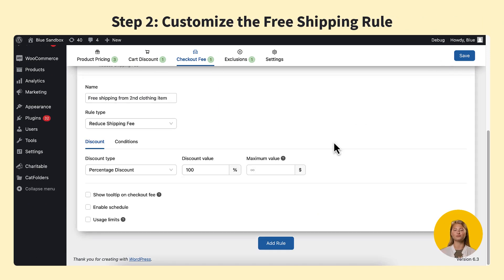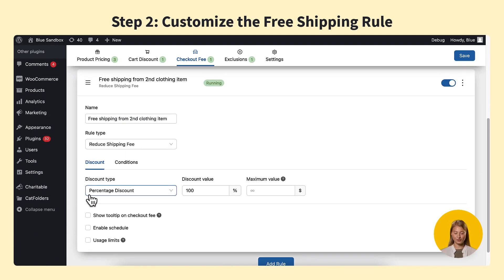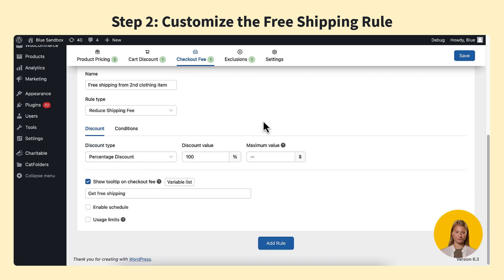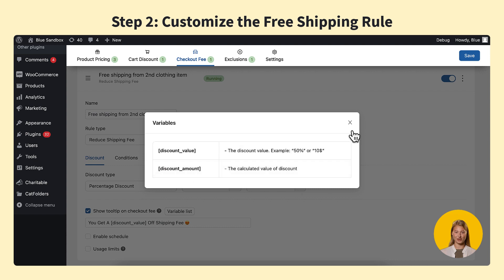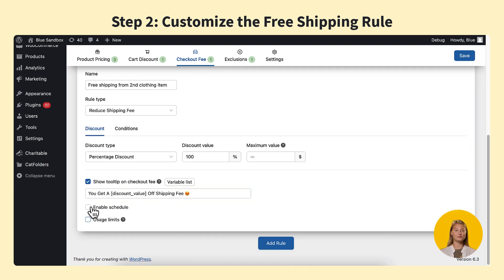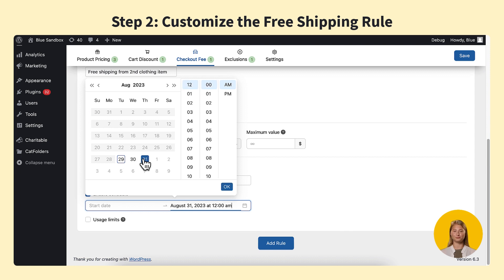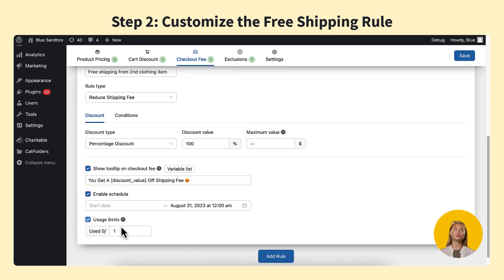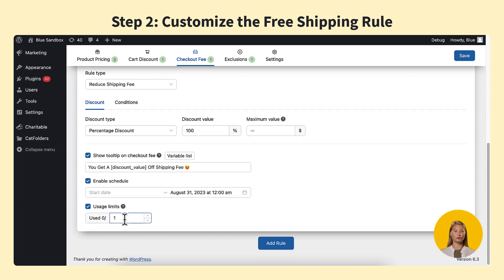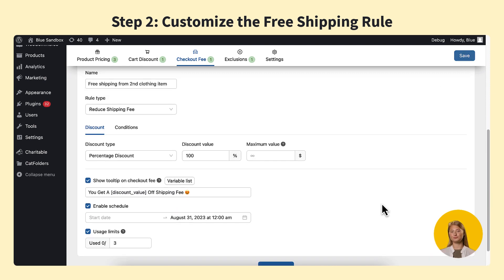Next are some cool options to make your free shipping offer even better. You can indicate whether you want to show a tooltip on hover or not. You can use the variable list to dynamically display the discount value or discount amount of the shipping fee. Plus, you can enable the schedule for the free shipping application by defining the starting and ending times. And tick the checkbox in maximum uses to determine whether to limit the number of times this discount can be used in total. Don't forget to click save before going to the next step.